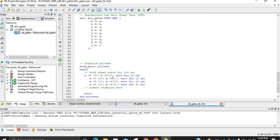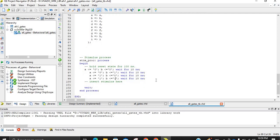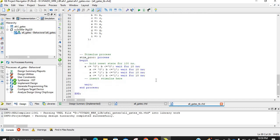By doing this, you expect to generate a situation where both inputs are zero, then one is zero and another is one, and likewise all other combinations. That's the end of the testbench — the testbench is now complete. Now we have to press a button and our design will simulate.